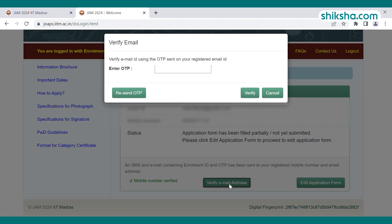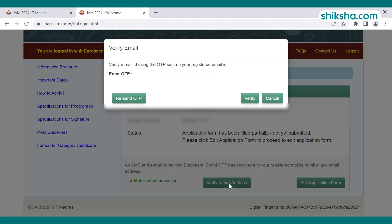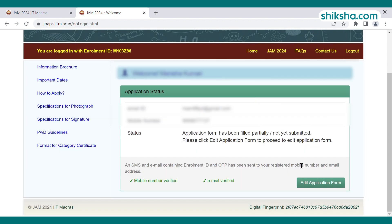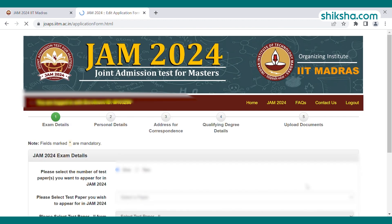The next step is verifying the mobile number and email ID by entering the OTP sent to the registered contact details. After verifying, click on the edit application form. The IIT JAM registration form fill-up is divided into five steps.